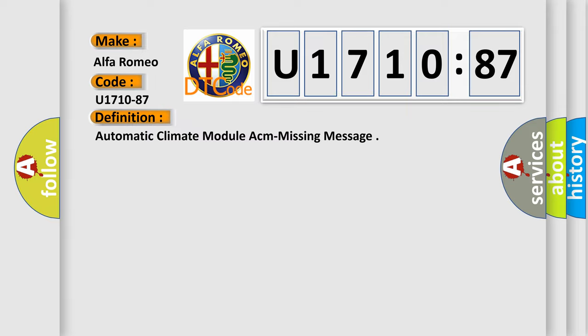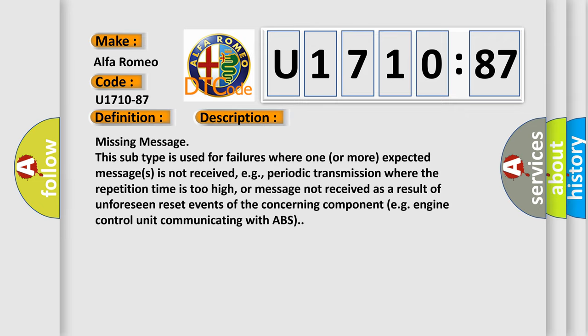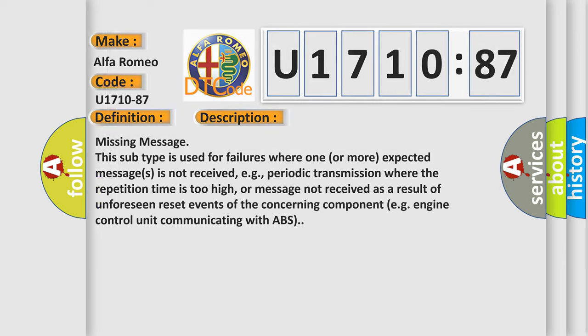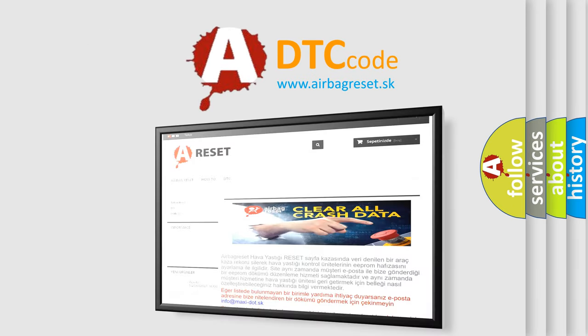Automatic Climate Module ACM Missing Message. This subtype is used for failures where one or more expected messages is not received, e.g., periodic transmission where the repetition time is too high, or message not received as a result of unforeseen reset events of the concerning component, e.g., engine control unit communicating with ABS. The airbag reset website aims to provide information.